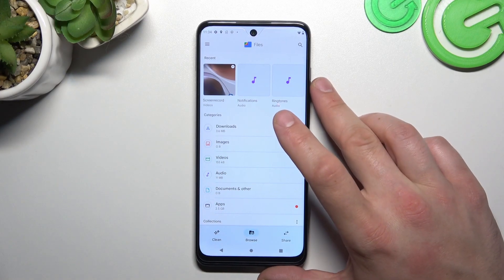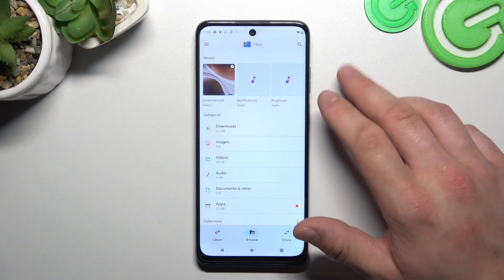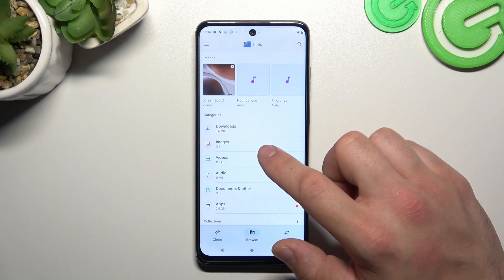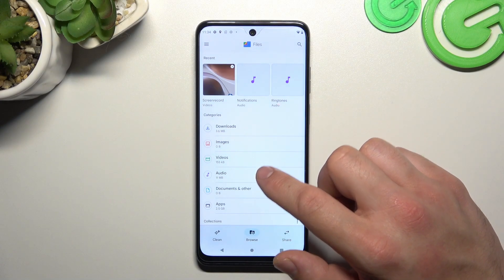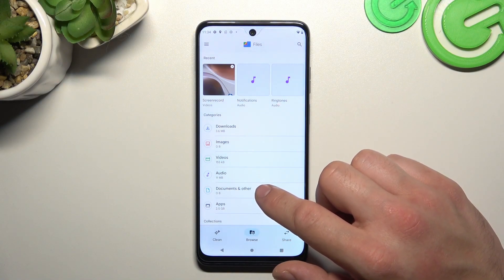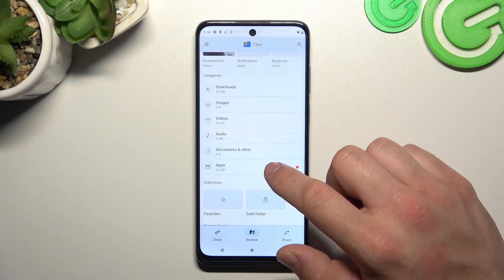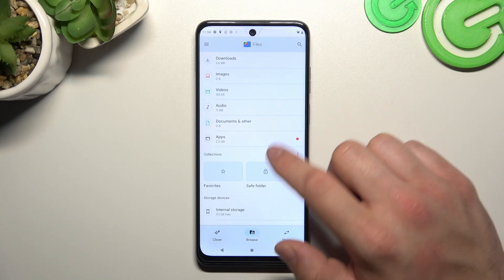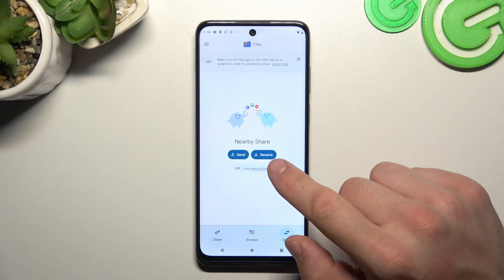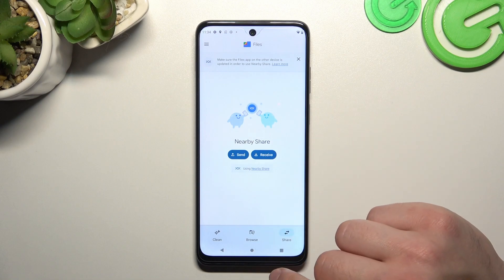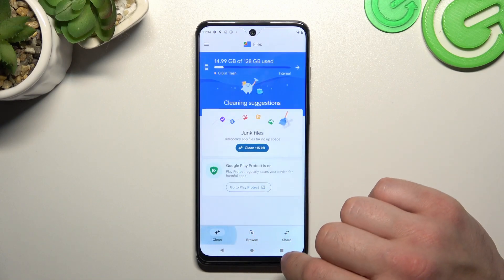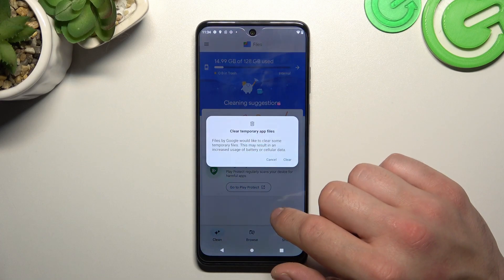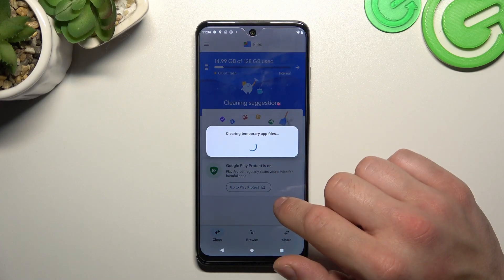Thanks to File Manager you've got access to your recent files, downloads, images, videos, audio, documents and others, apps, collections, and internal storage. You can also use the nearby share function to quickly send and receive files, and the clean function to clean junk files from your smartphone.